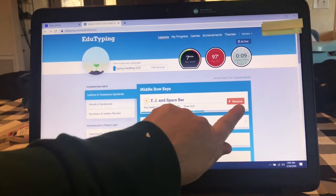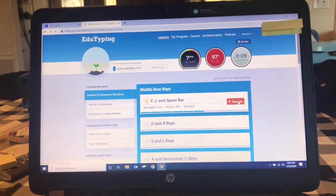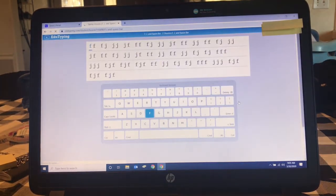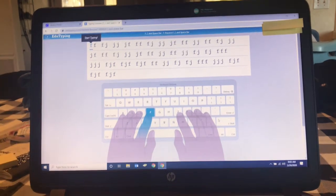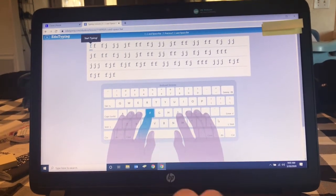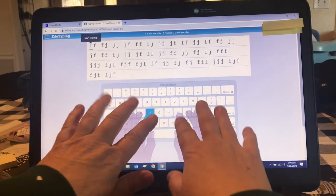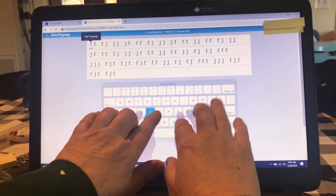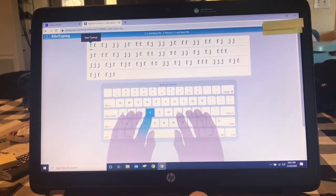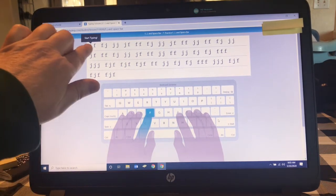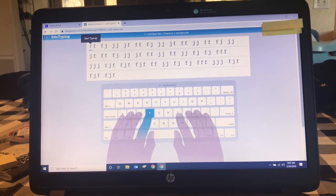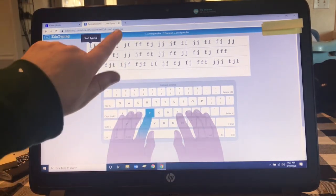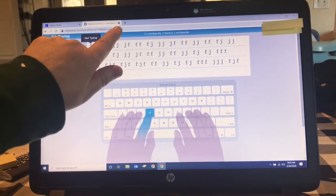To resume EduTyping, you just click right here under resume. The student follows along typing with their hands on the home row. This is the home row that shows you where to put your hands, so on the keyboard they keep their hands on the home row as they type. They're all very great at that. If you're done with EduTyping you can click on the tab to close.